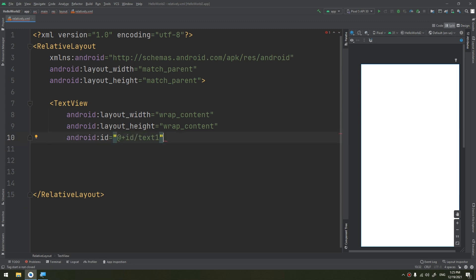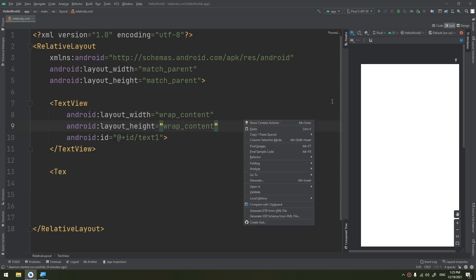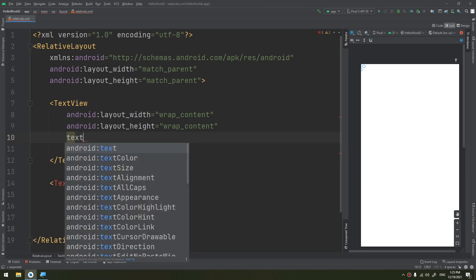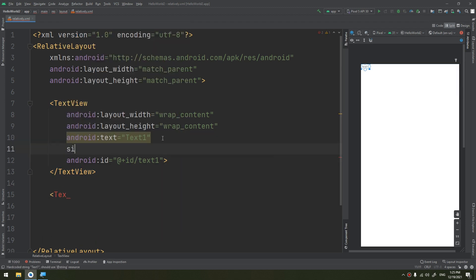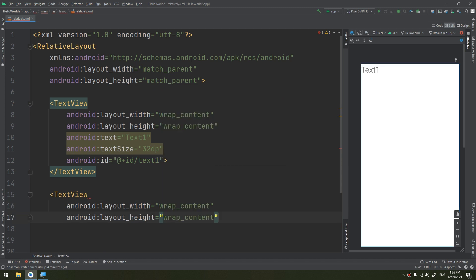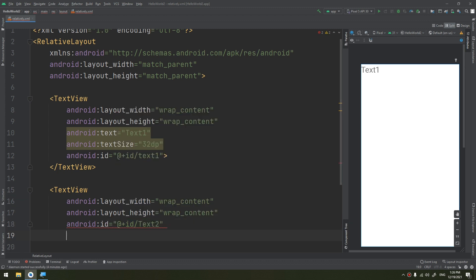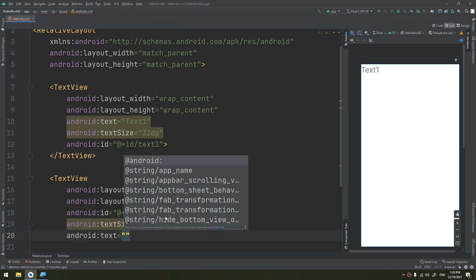This is the first TextView. Now the second TextView would be here. I will make the text, increase its size to 32sp to make it easier to understand. I will create a new TextView with wrap_content for width and height, the ID is 'text2', and the text size will also be 32sp. I will set the text as 'text 2'.